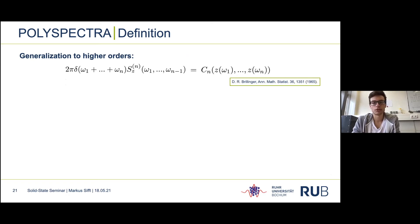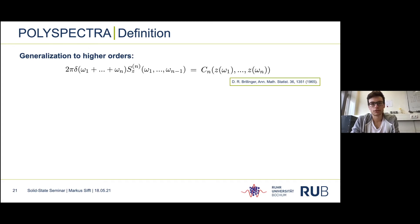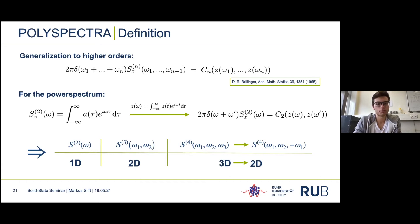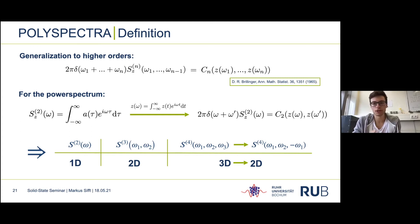For the generalization to higher order spectra, we can use a definition by Brillinger in 1965: the cumulant of order n of the Fourier transform of our signal gives you the spectrum of order n times a delta function. We don't have to worry about this delta function since it's taken care of by the window function applied to finite measurement traces. While the power spectrum is one-dimensional, the bi-spectrum S3 is two-dimensional, and the tri-spectrum S4 is three-dimensional. However, for the rest of the talk we only use the cut through the S4 by setting ω₃ equal to −ω₁.